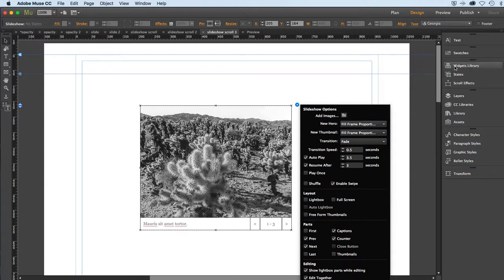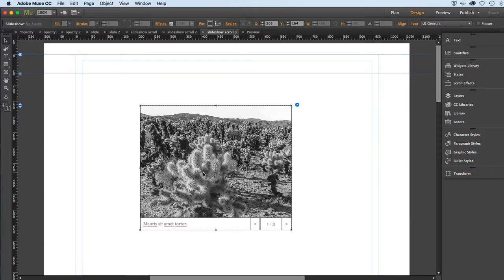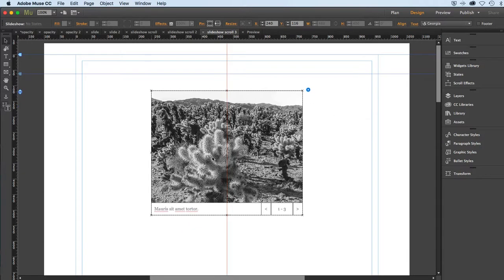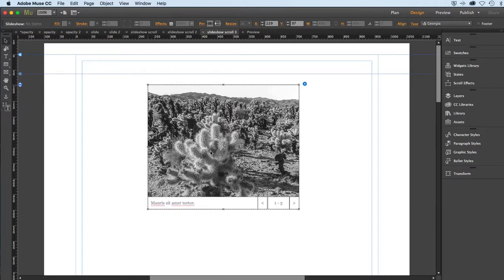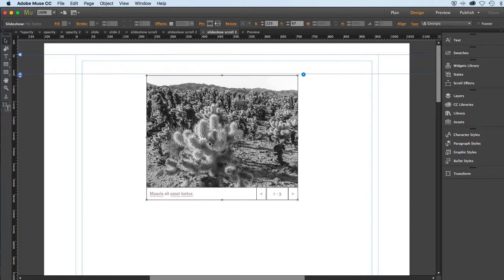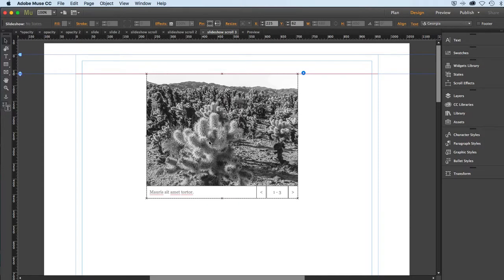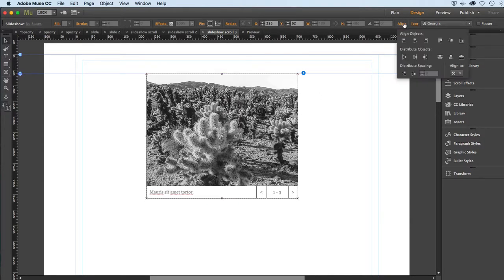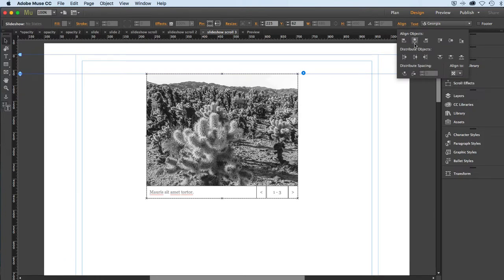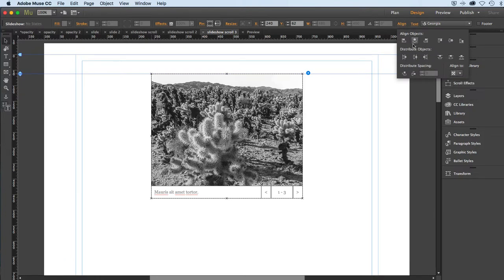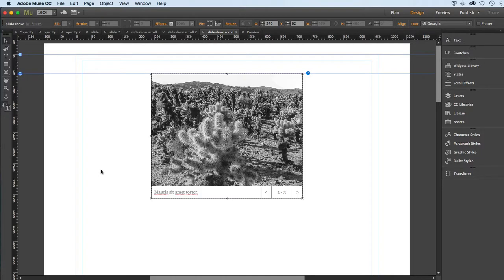I'm just going to close this up here and position this on stage, I'll say about here. I will center it, so we'll go to align, align to content area, centered. Okay, so now that's centered on the page and I will put my own images in there.